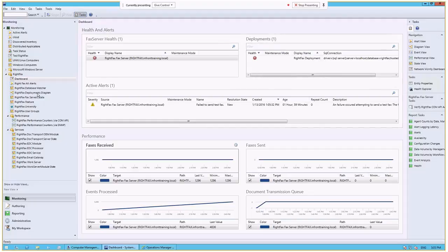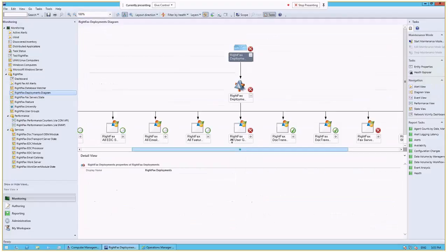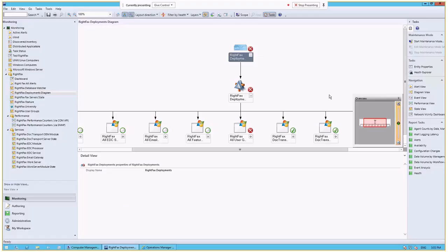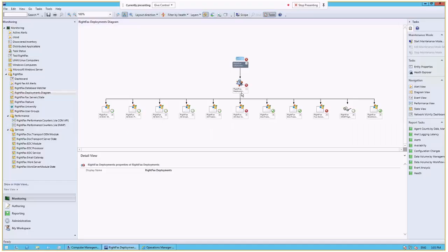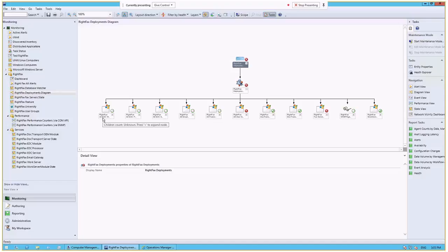So I do have an active alert that has to do with my fax being unable to send and then in my deployments. Now, if we skip down and look at the RightFacts deployments diagram, this gives a very visual look at what's going on. And if I just change the layout slightly so we can see this a little better. Here you can see the overall layout of all of the different roles and components that are in our RightFacts environment.